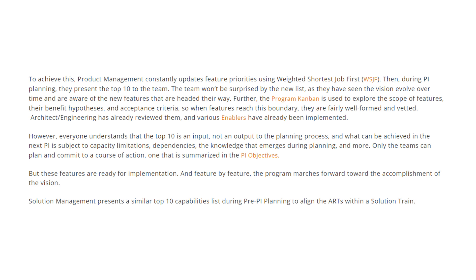Similarly, the solution management team presents a similar 10 capabilities during the pre-PI planning to align the ARTs within the solution train.